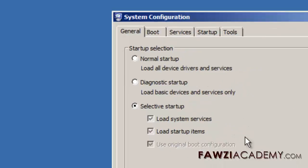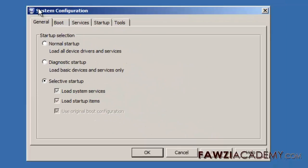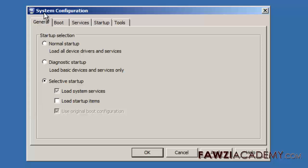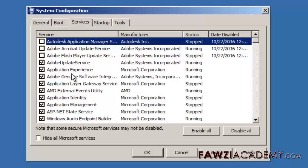In the system configuration utility dialog box, click selective startup on the general tab. Click to clear the load startup items checkbox.